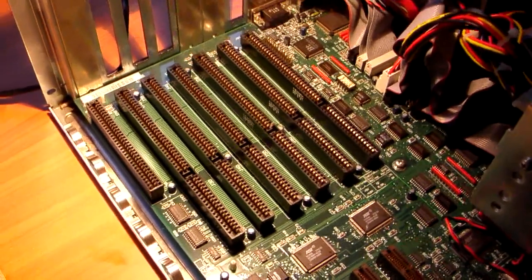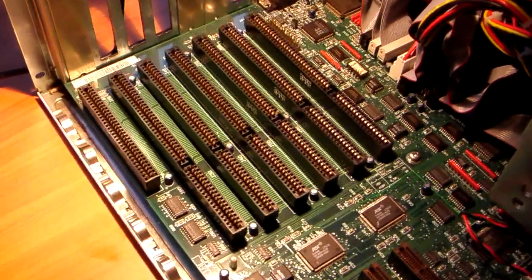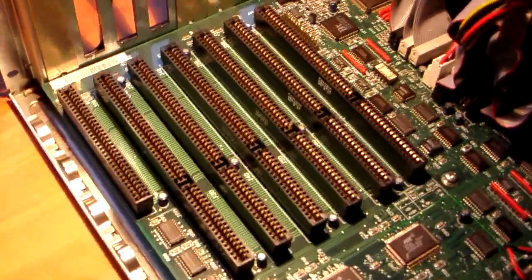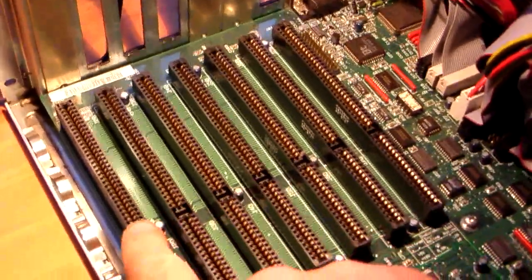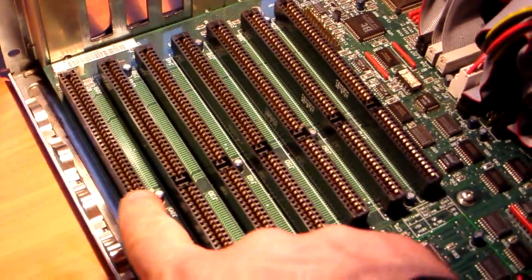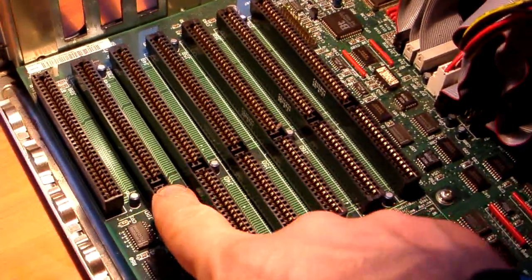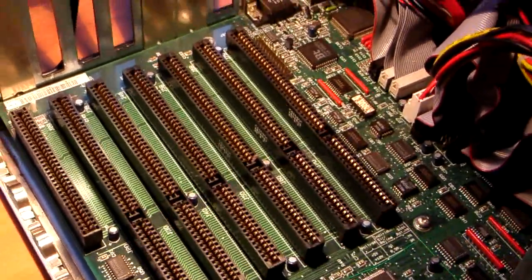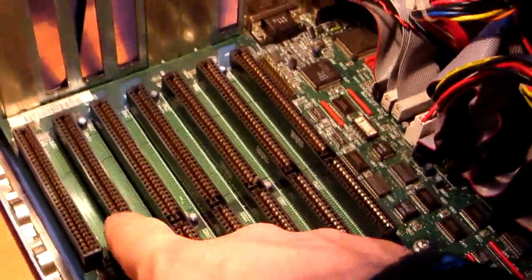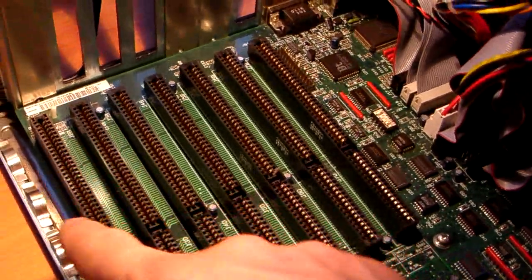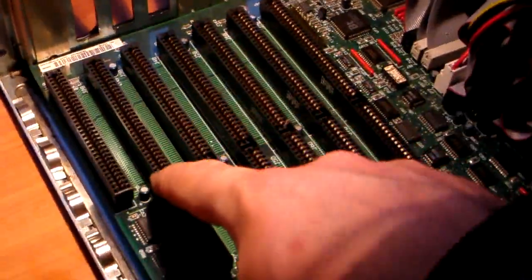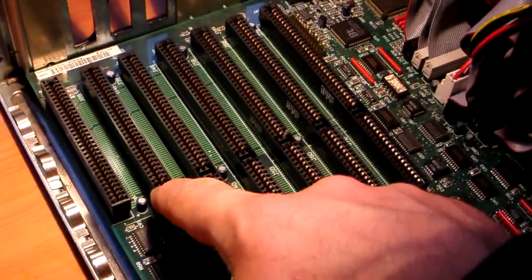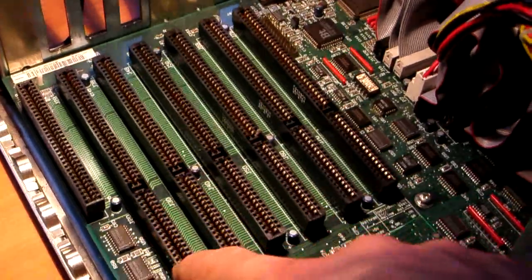But in this configuration what you have here is a standard 8-bit slot from AST, and you have 16-bit slots. What makes these 16 and these 8? Well, 16-bits, that's 8 as far as there, and this makes it 16.